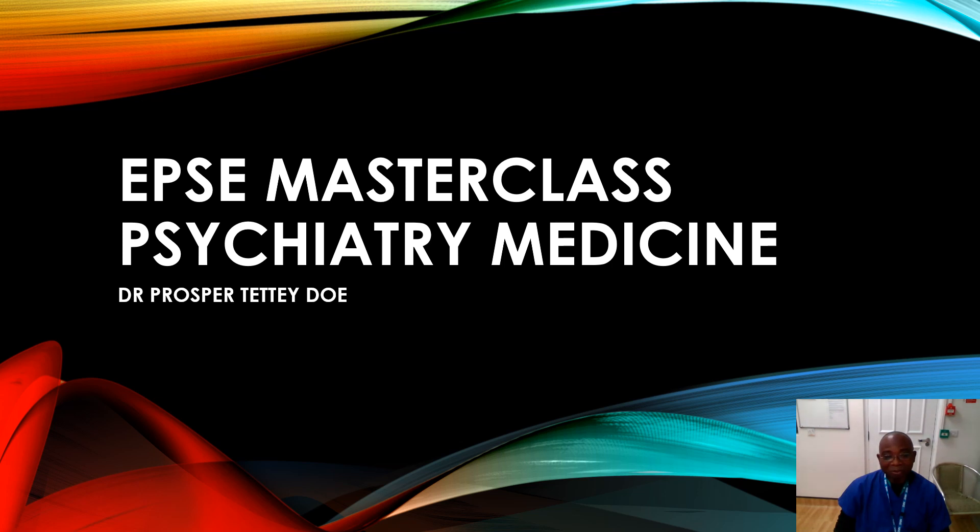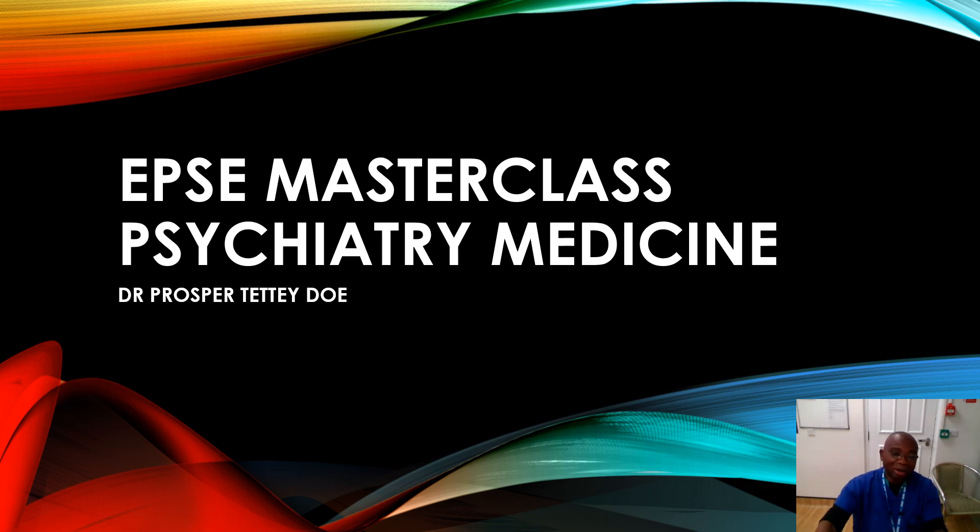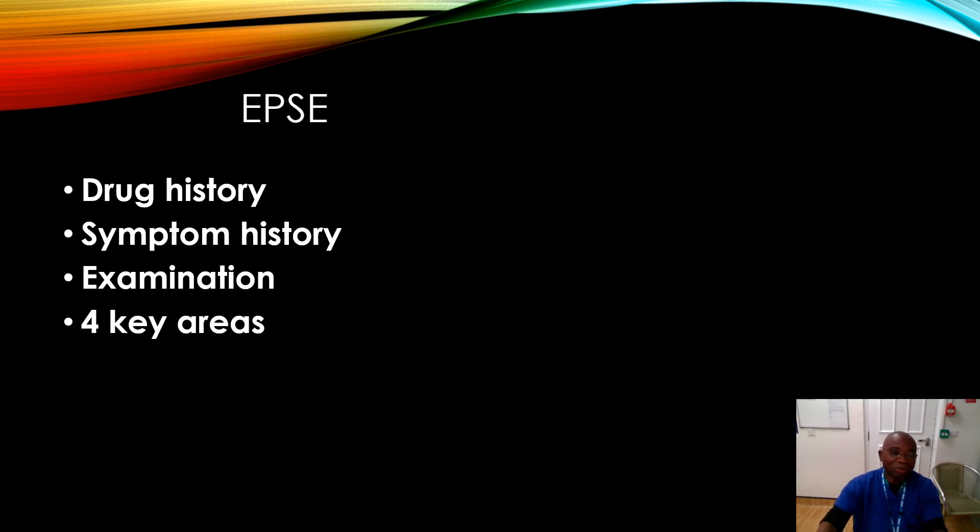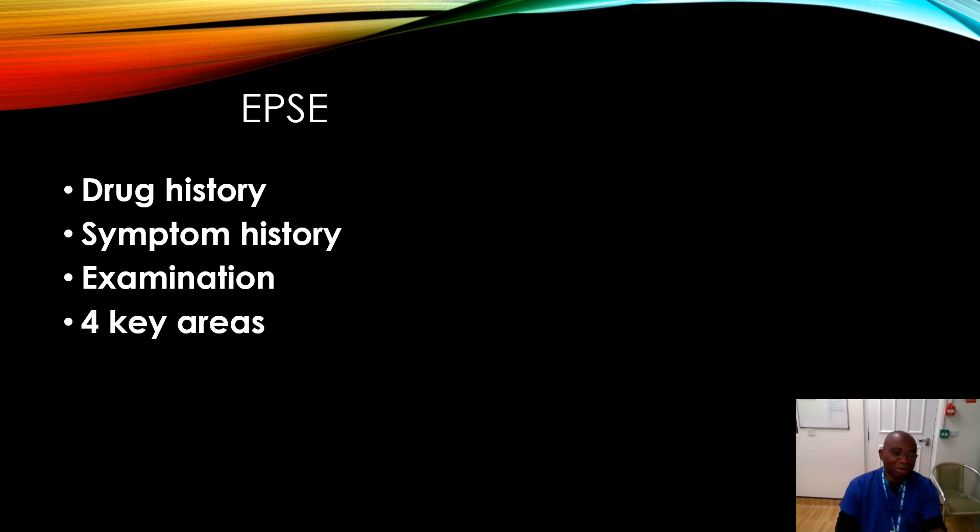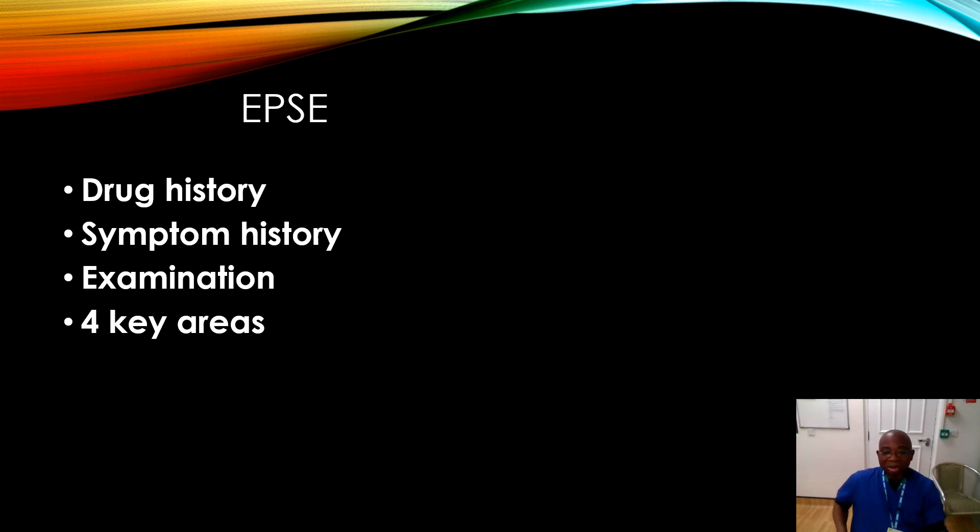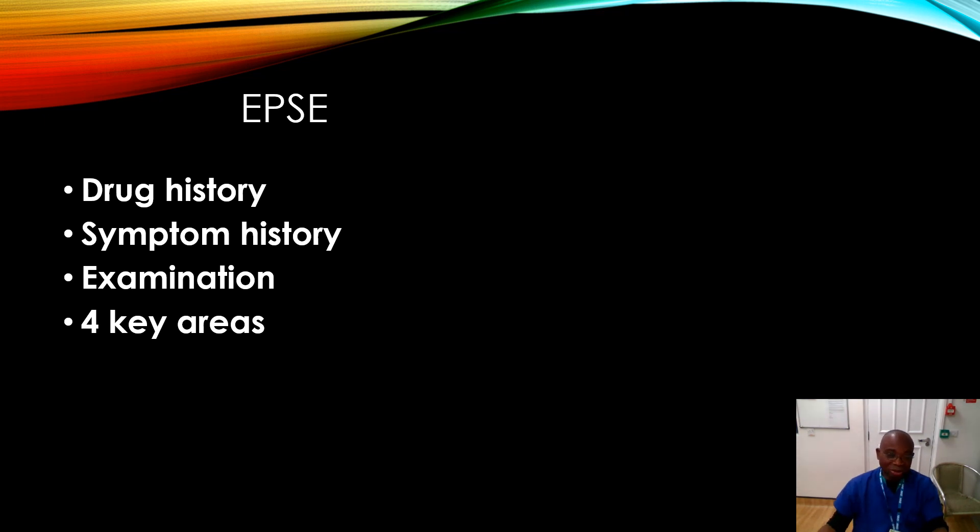The outline will be as follows: I'll be covering the drug history that one needs to take, the symptom history and examination, which will be in four key areas when one is examining a patient suspected with EPSE.